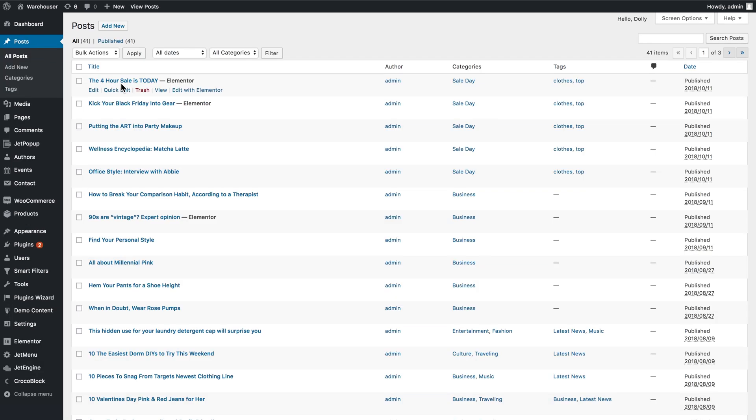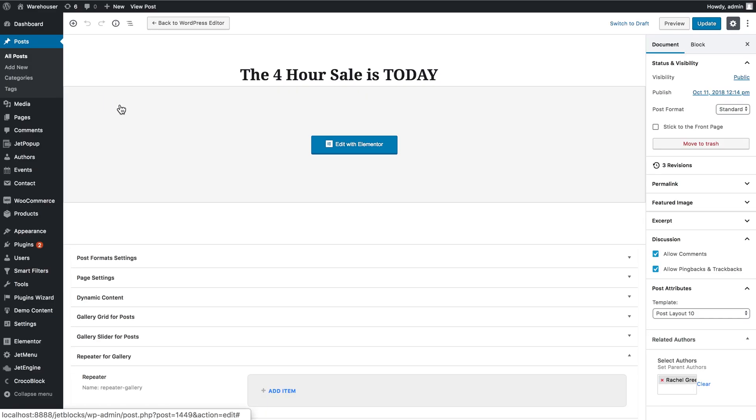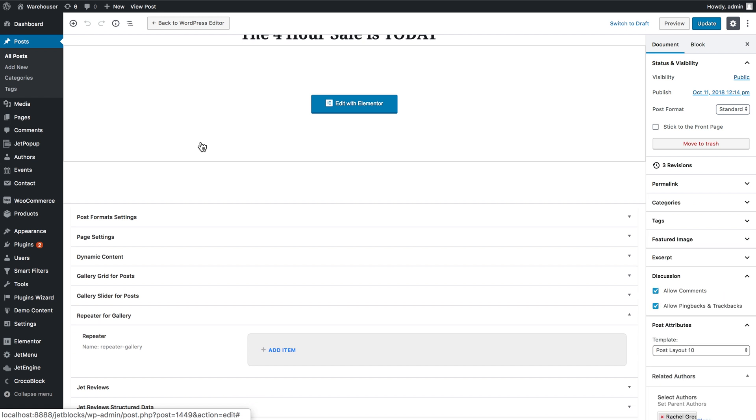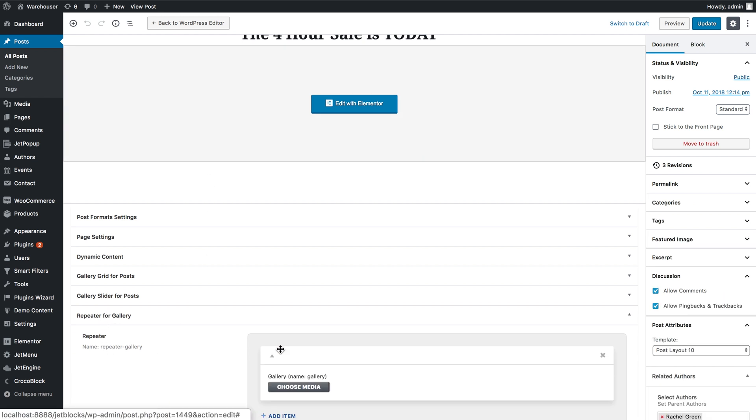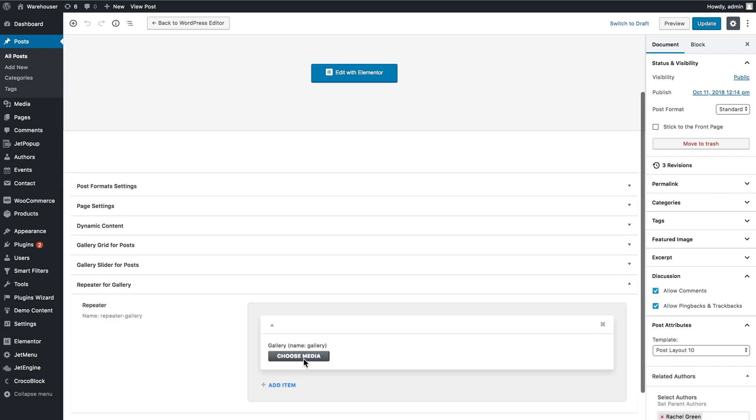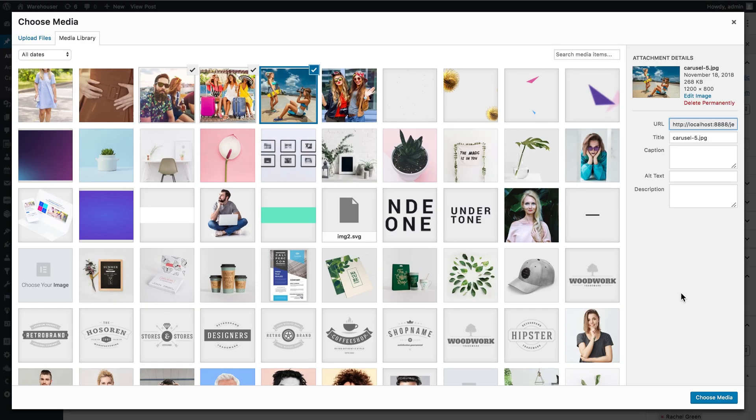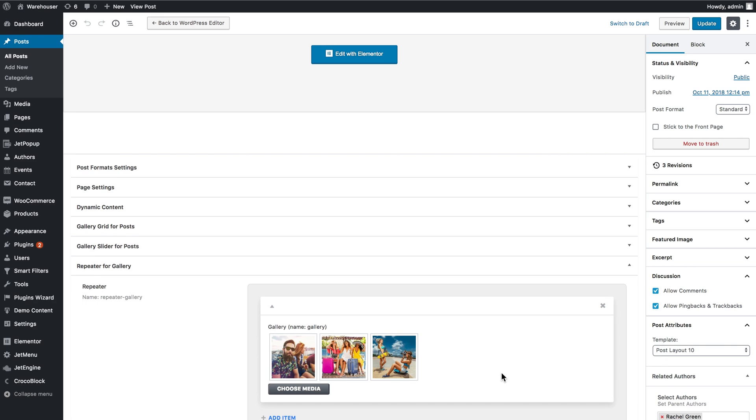Now I'll go to post and choose one post that I want to edit and add there my gallery. So I click edit and I'll scroll down and find the meta box that I have just created. So here it goes and I click choose media. So I've added three images and I'll click update so the changes are saved.